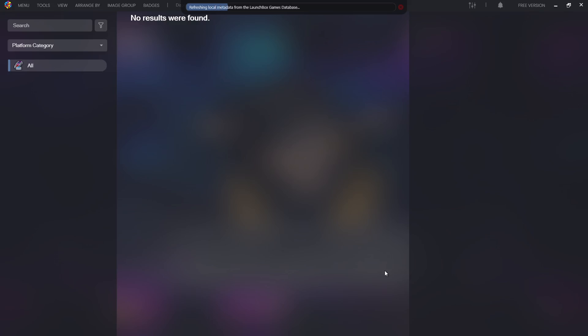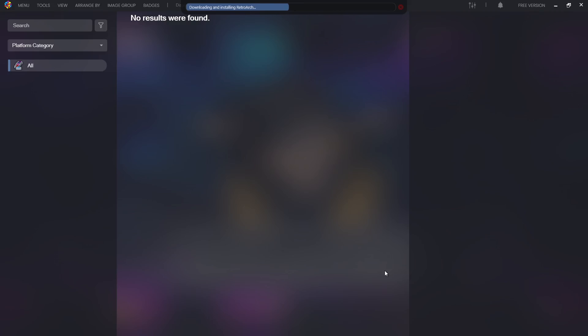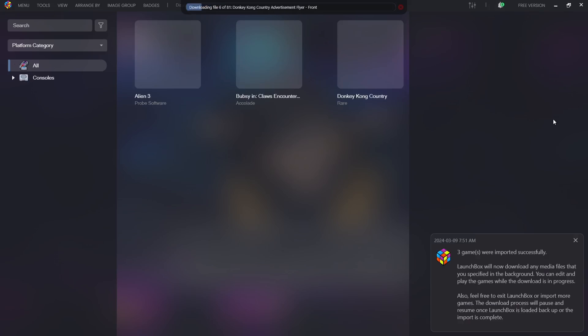What this is actually doing now is connecting to the LaunchBox database and it's getting some metadata for us. In other words, it's grabbing us some information so when it finally imports our games, we'll see bits and pieces of information such as release day and a bit of storyline towards each game. We're now downloading and installing RetroArch to power these games as we requested it to do when we were setting it up.